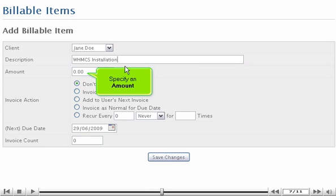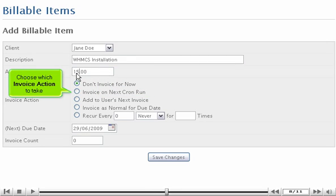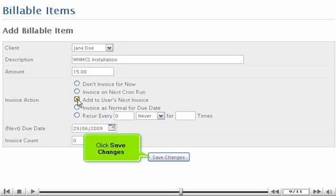Specify an amount. Choose which invoice action to take. Click Save Changes.